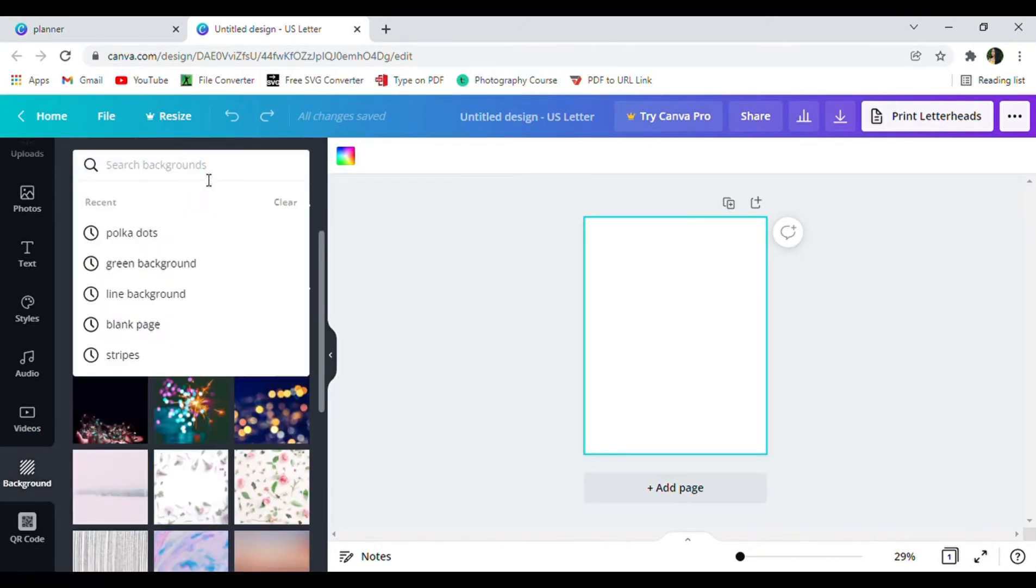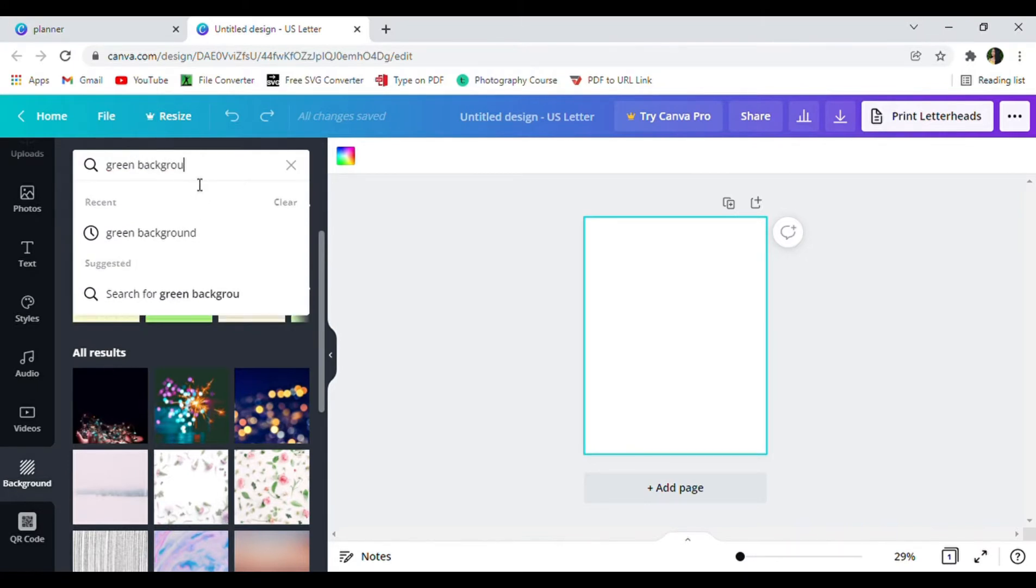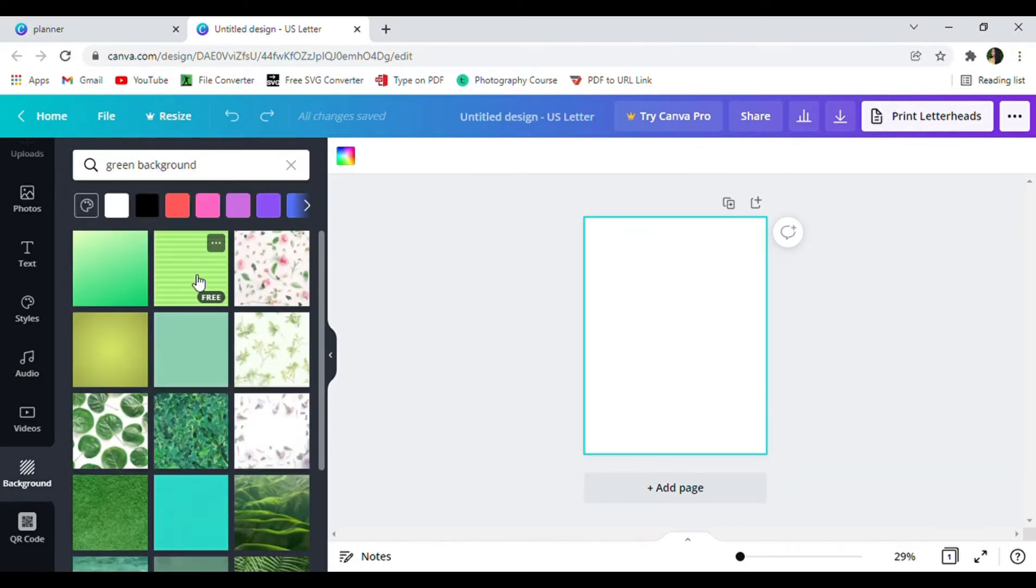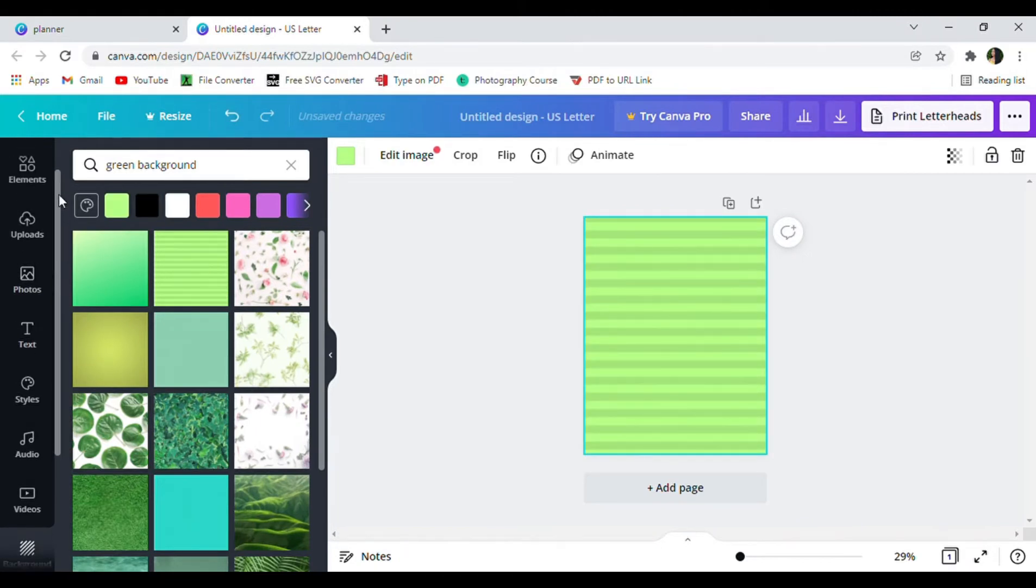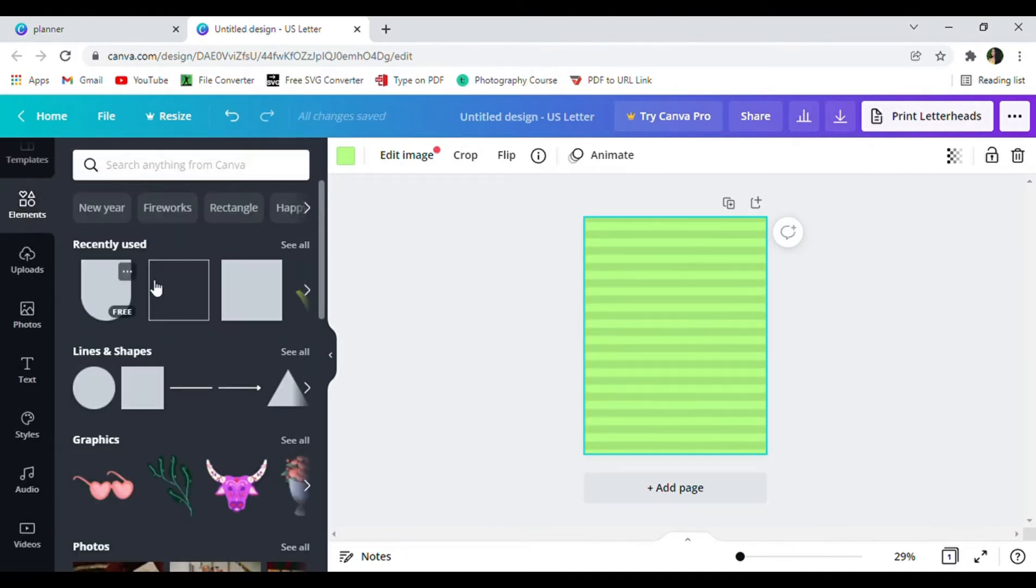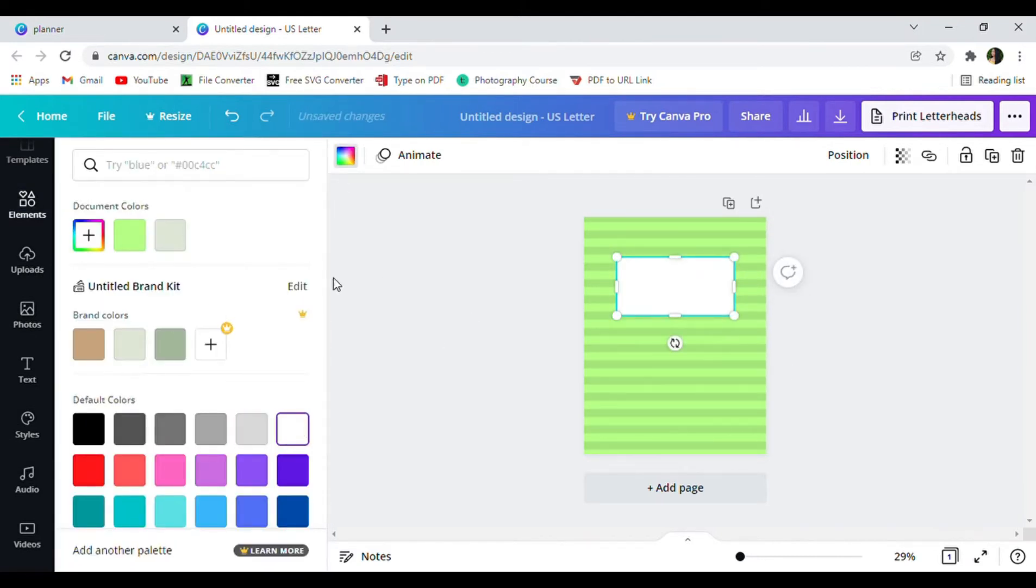As some of you may know, one of my favorite colors is green so I just went ahead and typed in green background. I ended up choosing a pattern with stripes and then I went over to the elements tab to find a square. After I found the square I adjusted the size and then I changed the color to white.